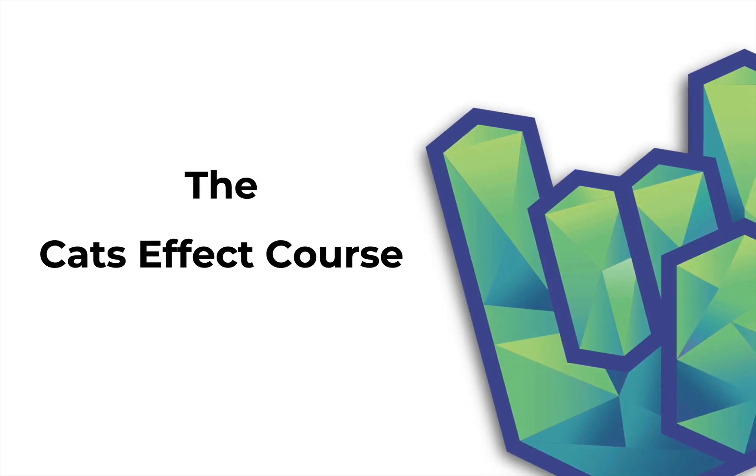Welcome back ladies and gents to the Rock the JVM channel. I'm Daniel and this video will be slightly different from the tips and tricks streak that I normally do on Rock the JVM.